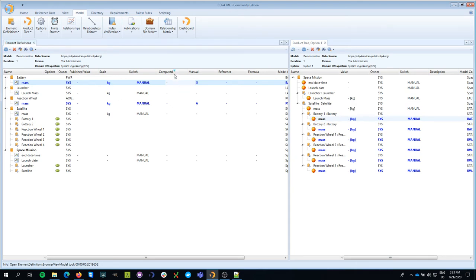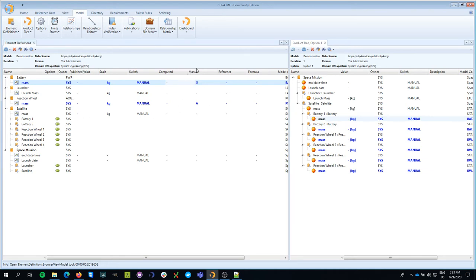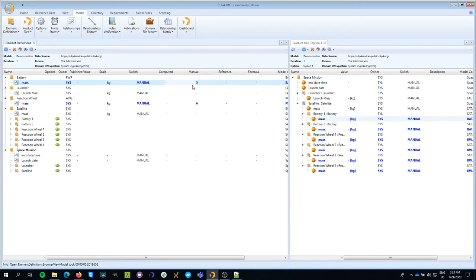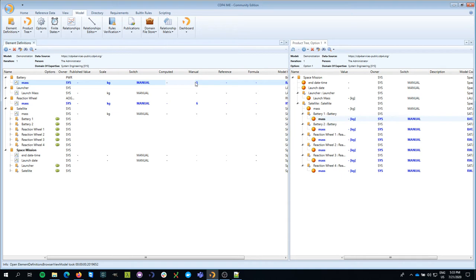I'm going to focus only on manual value and published value. Those two slots to specify what the value of a parameter is. Now typically, when you start a concurrent design session or activity, basically nobody knows what the mission will look like. So you have to work on best estimates or guesstimates. So that's what I did.